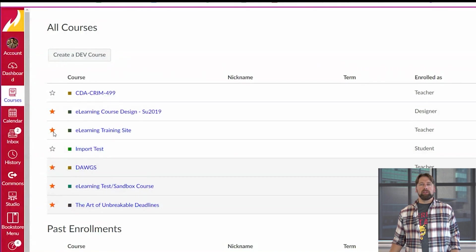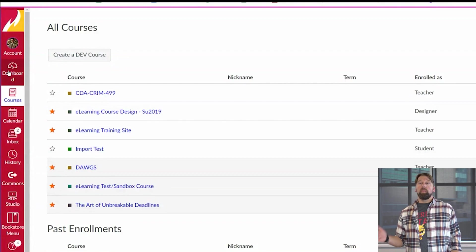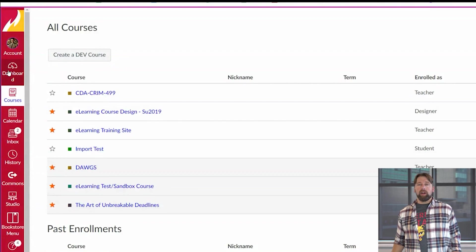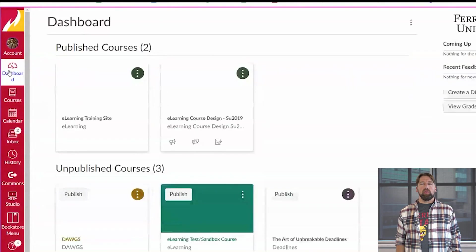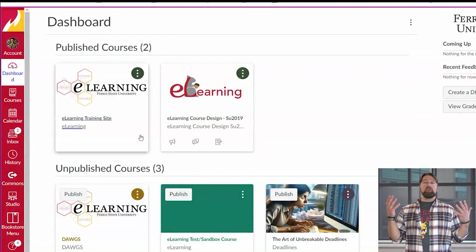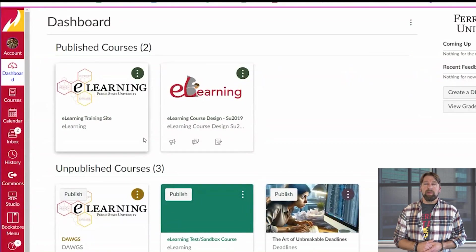Once you've starred those courses and go back to your dashboard, you will see it drastically simplified for what you're looking for.